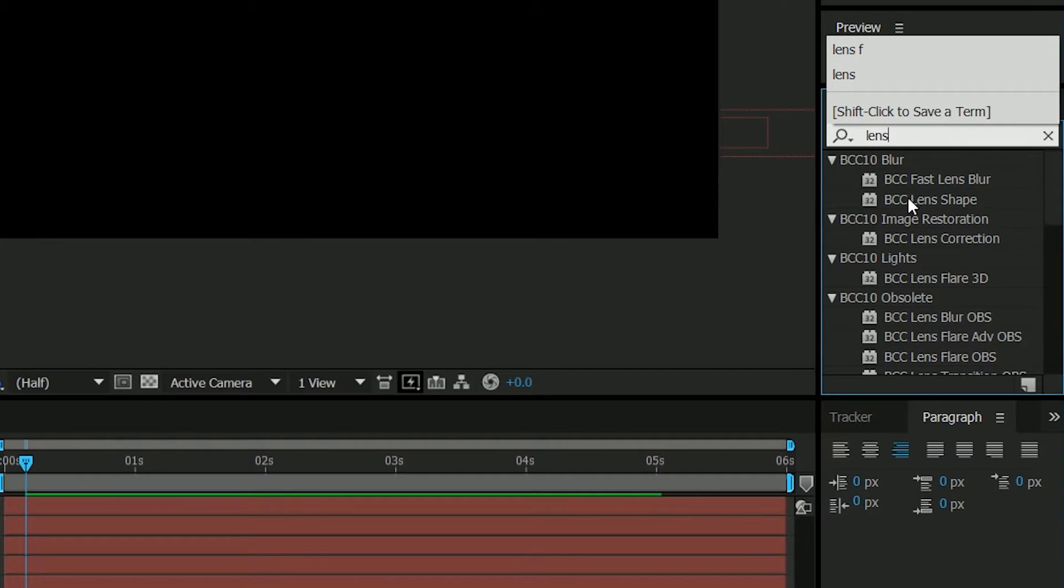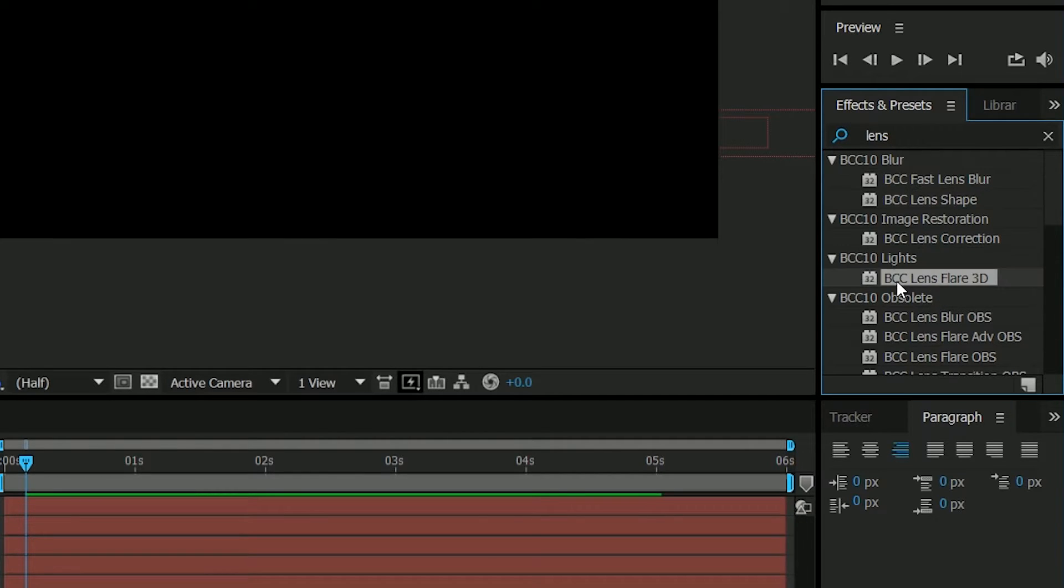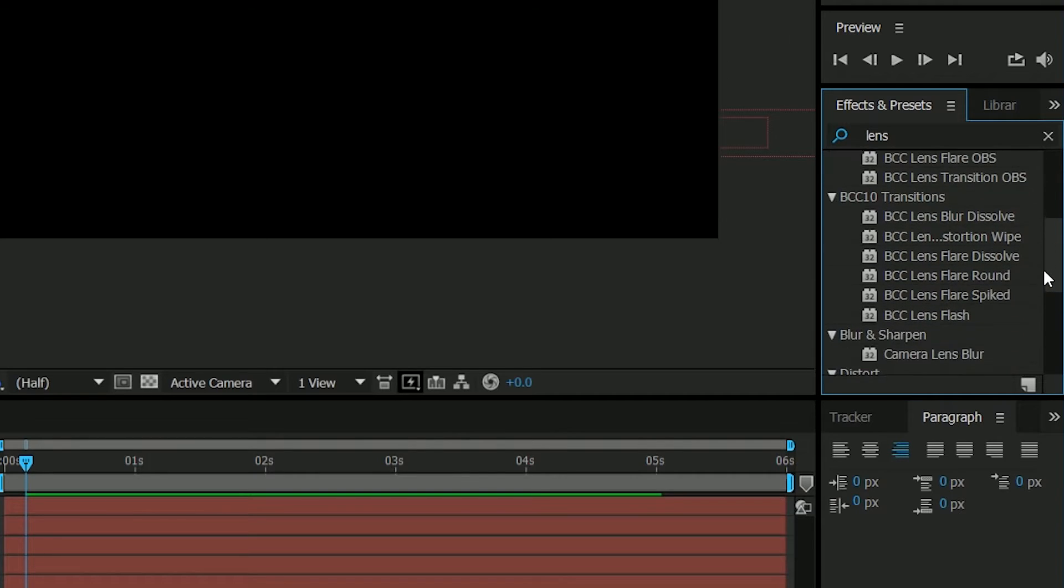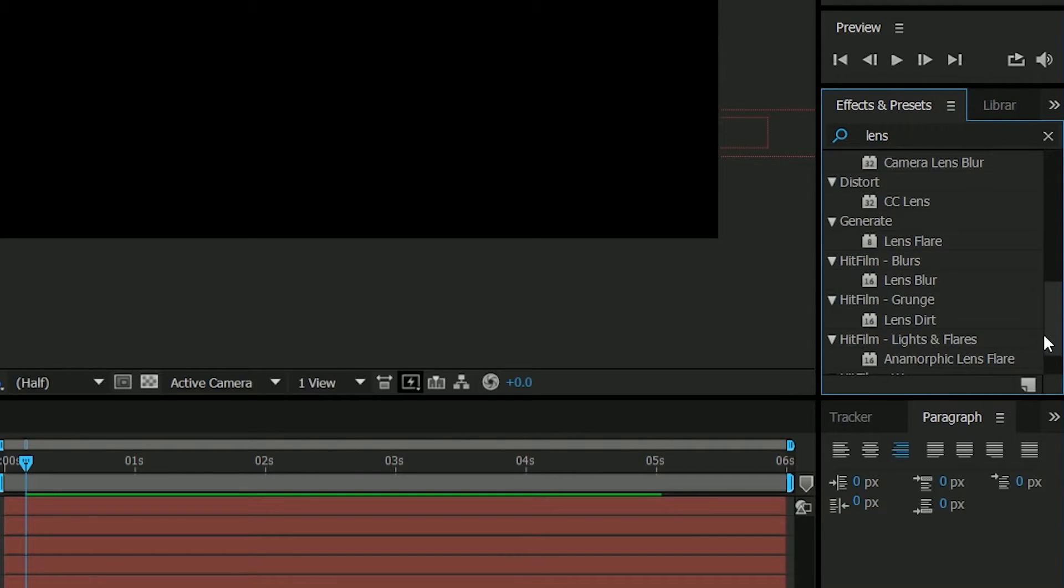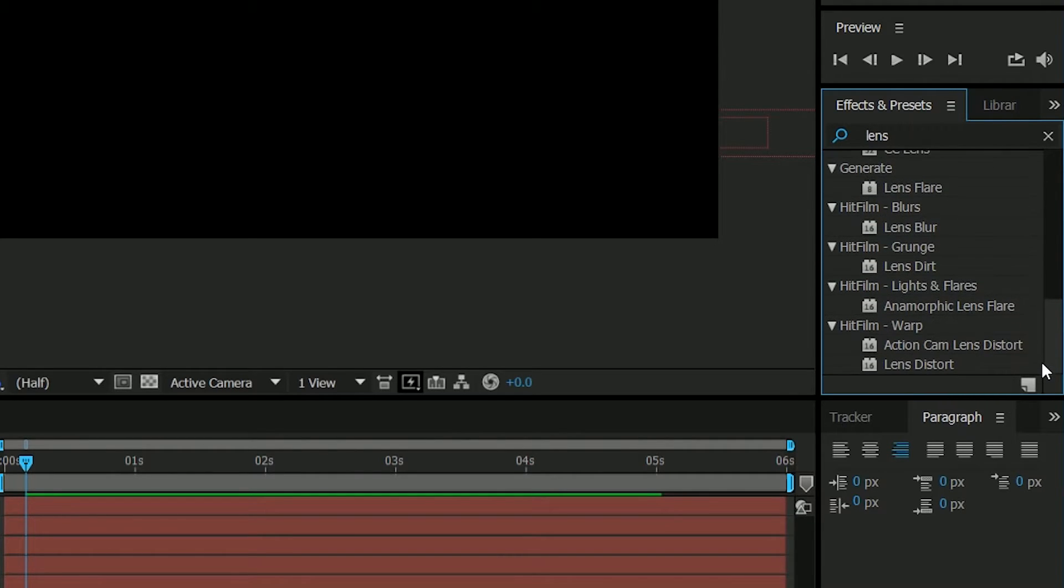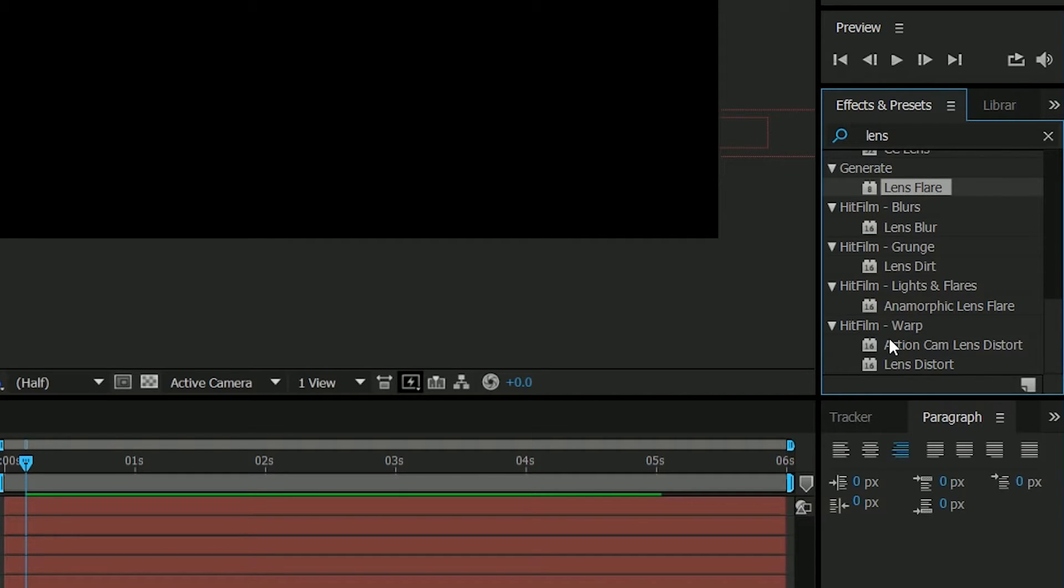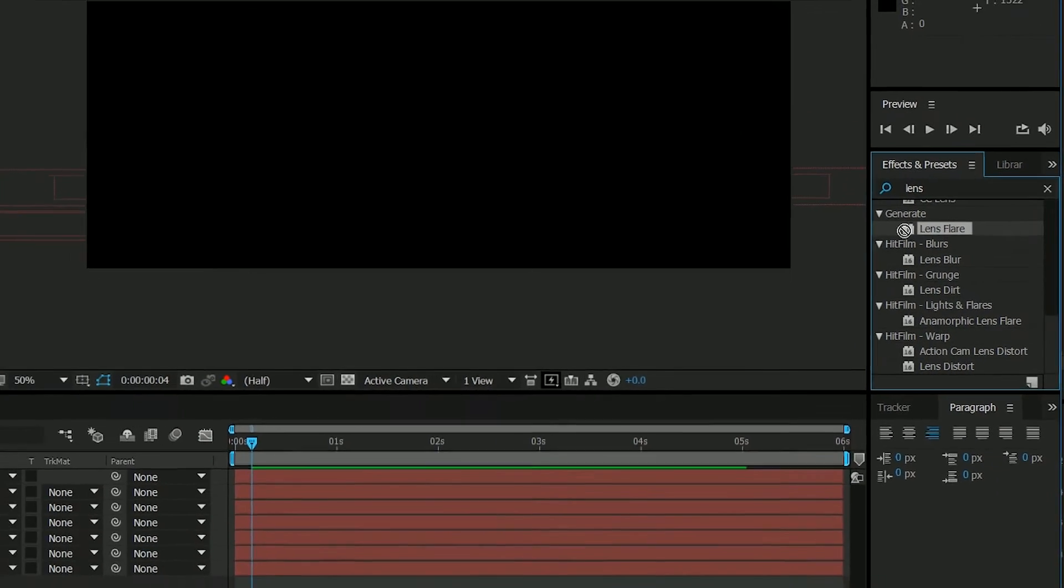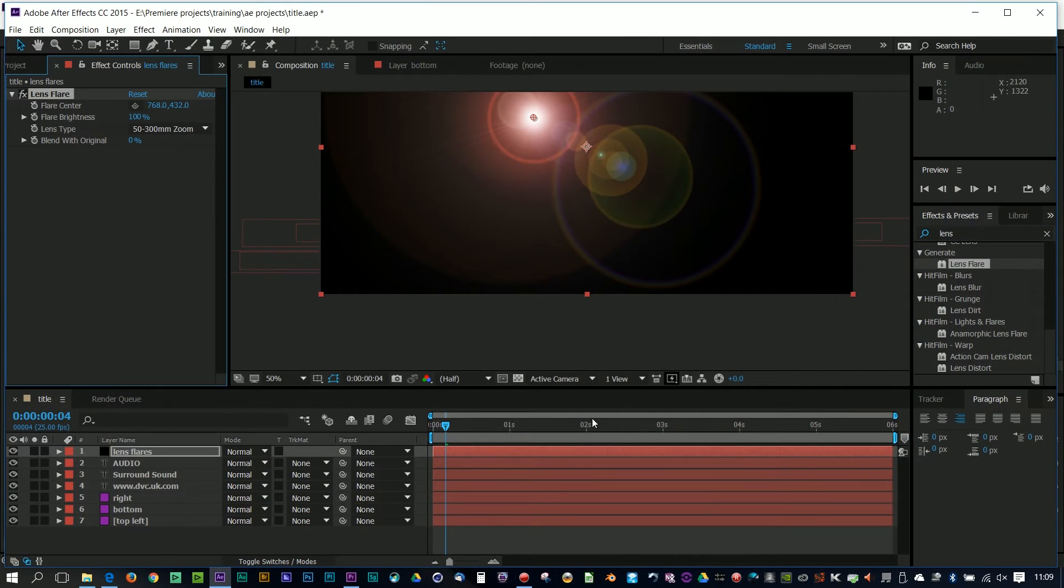Now I have something called Boris Continuum on this system, and they've got some really nice lens flares in that, which will make them look exactly like the ones that I've got in my title. But let's assume you haven't. Let's use the one that Premiere's got. So let's ignore all the Boris stuff and come down here to lens flares. You notice I've got some other ones here from HitFilm. So I've got two extra plug-ins in my After Effects. I've got ones from HitFilm, and I've got ones from Boris. I think they're better than the After Effects ones, but I'm not going to use those. I'm just going to use the After Effects ones. So let's take that and just dump it onto here.